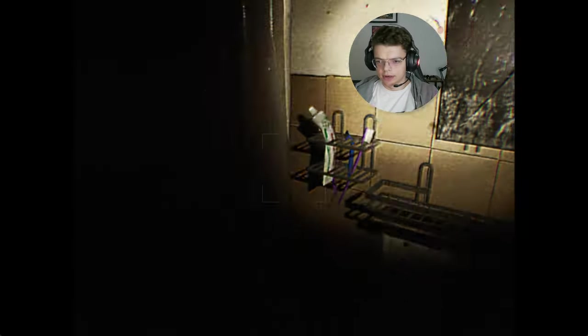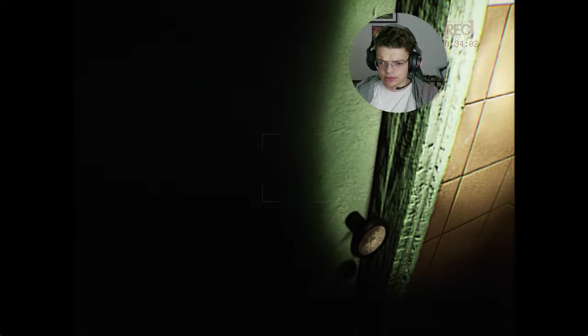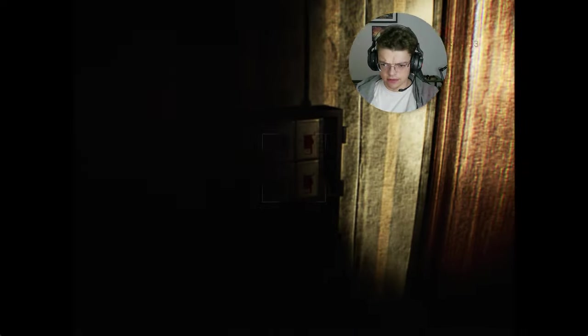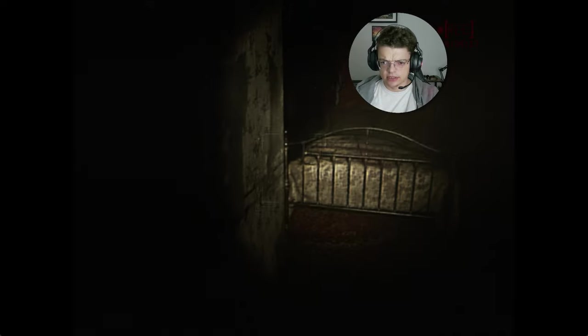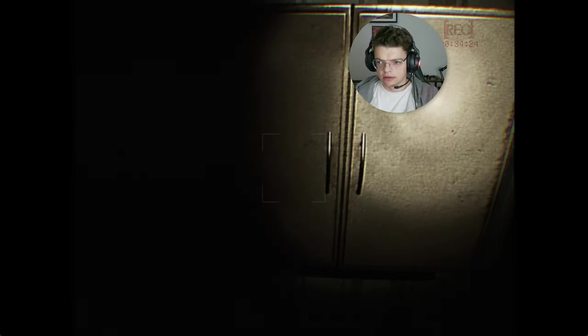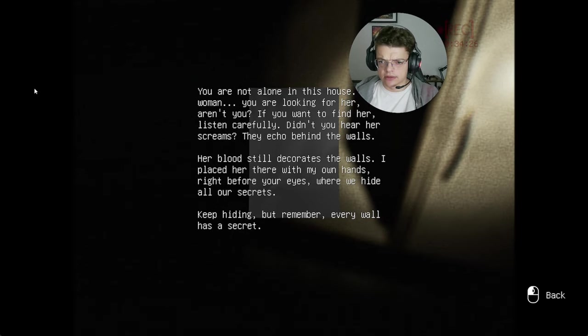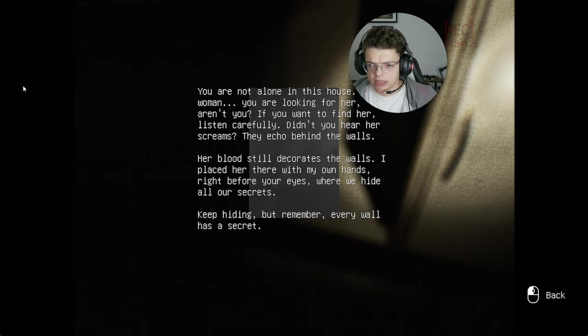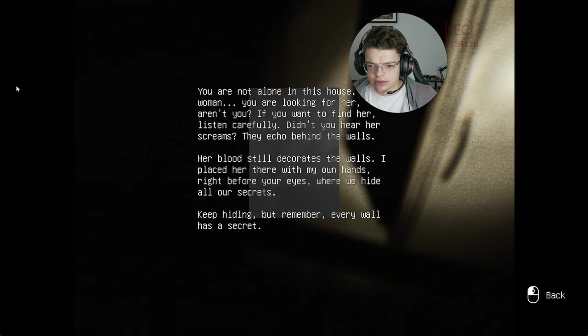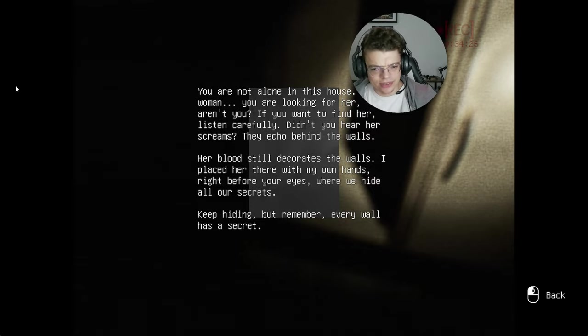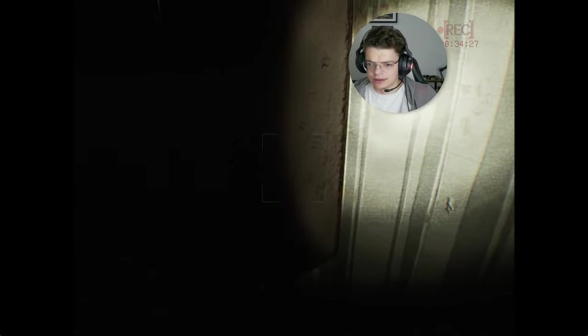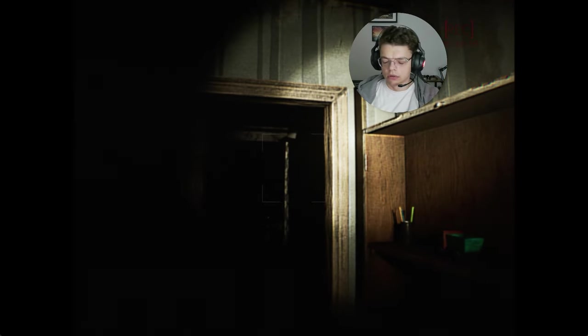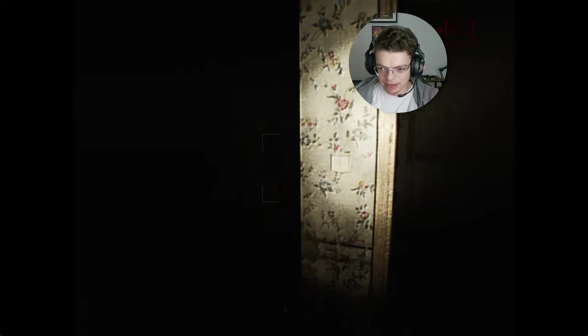Oh, bro. Why? Still in the toilet. Wait, how come the layout is a little bit different? Still no electricity. That's unfortunate. I think it's... Yep, I knew it. From the cabinet. You're not alone in this house. The woman you're looking for, aren't you? If you want to find her, listen carefully. Didn't you hear her screams, the echo behind the walls? Her blood still decorates the walls. I placed her there with my own hands, right before your eyes. Where we hide all our secrets. Keep hiding. But remember, every wall has a secret. Bro, can you stop doing that, please? I beg you. I beg of you.